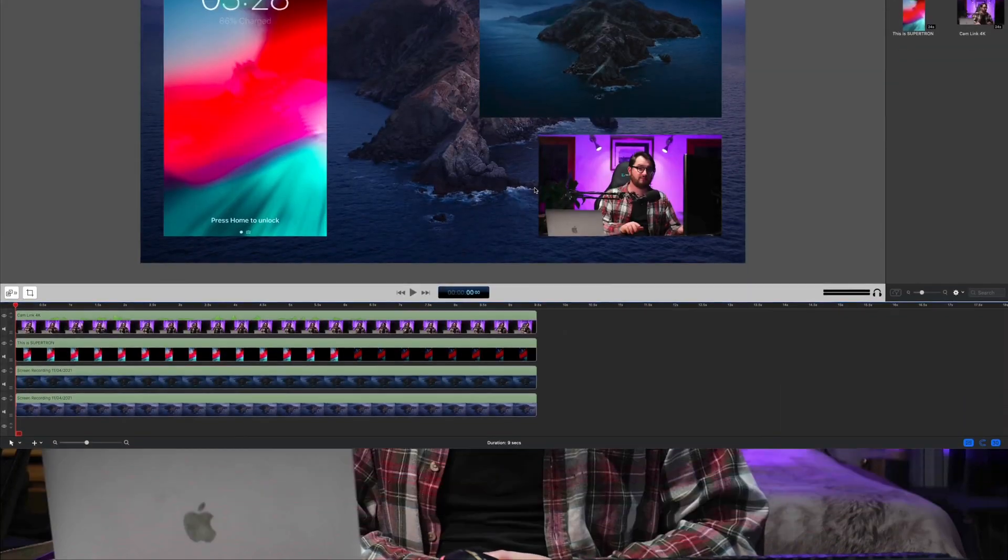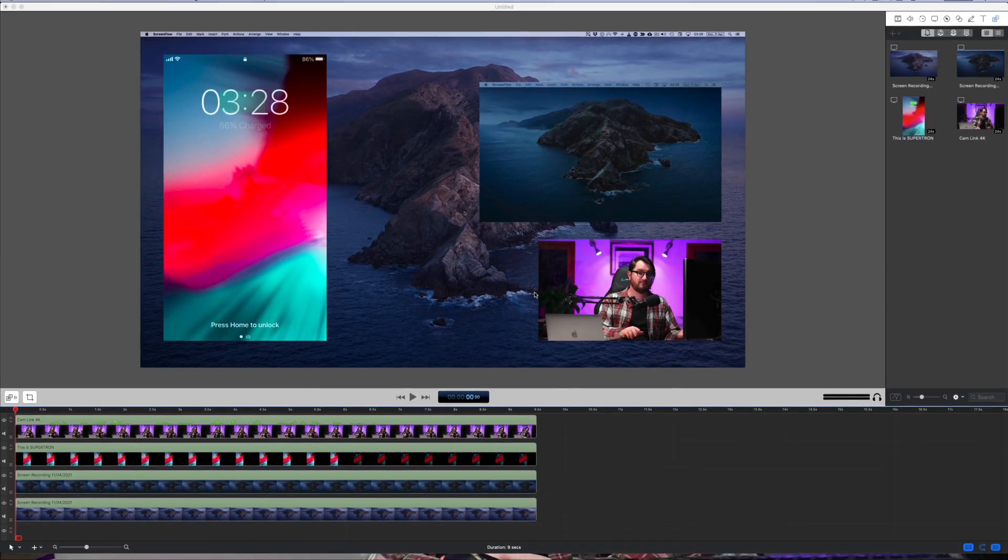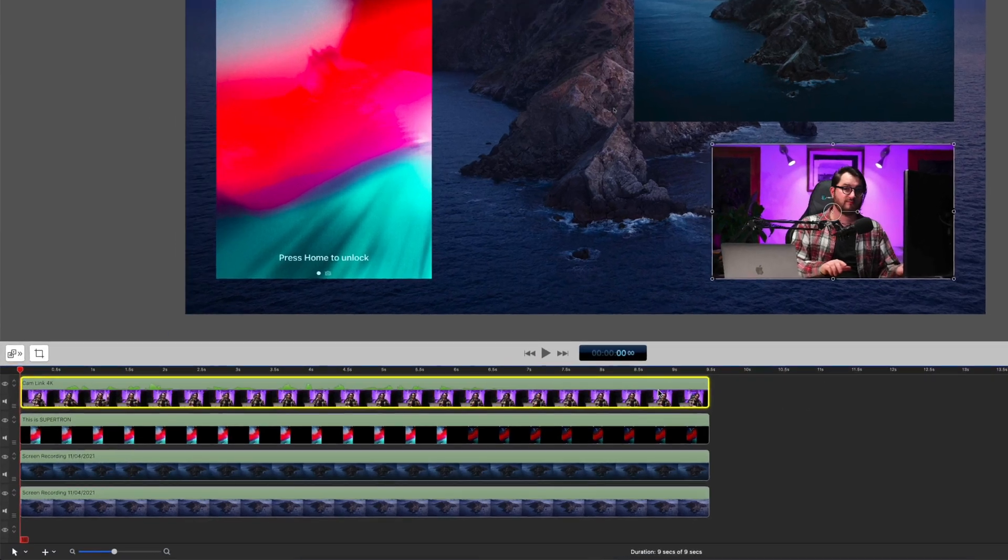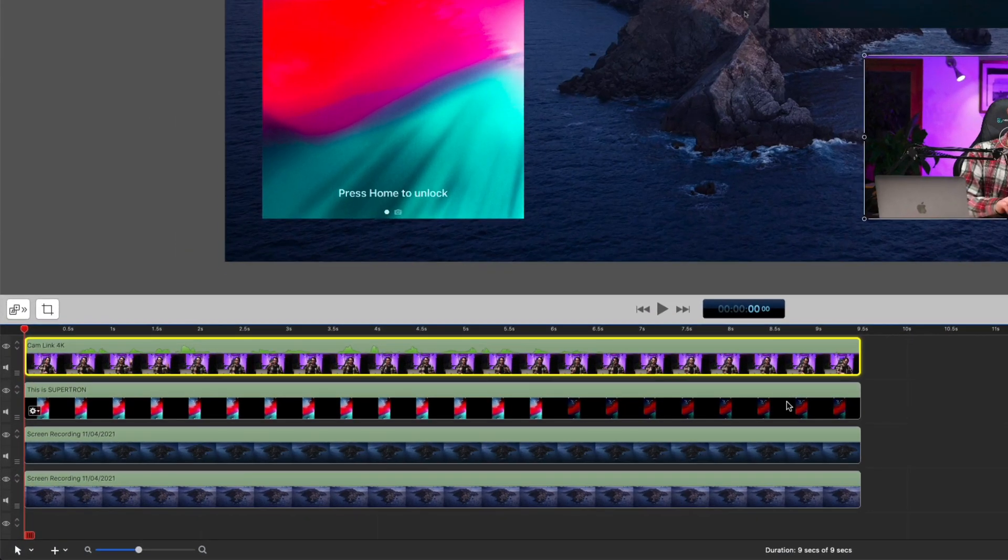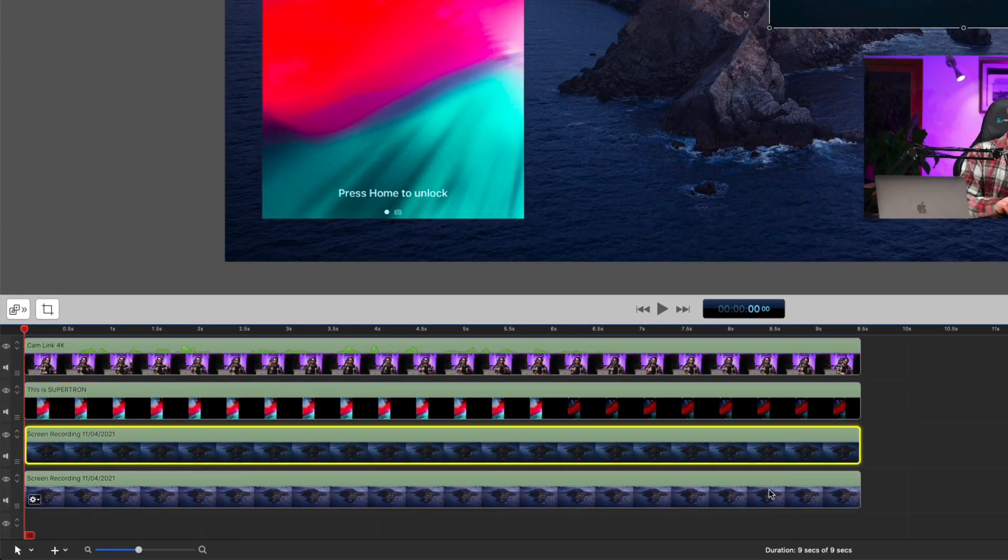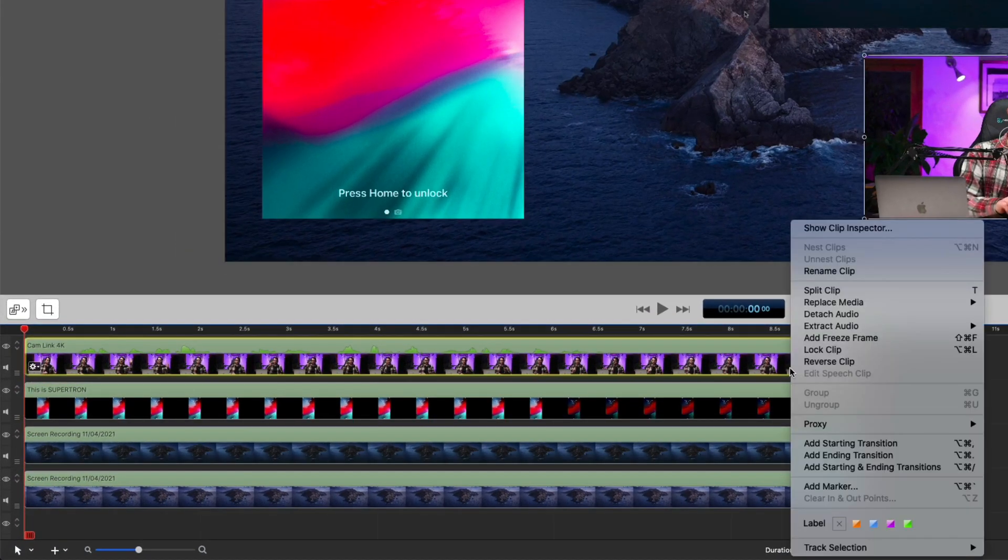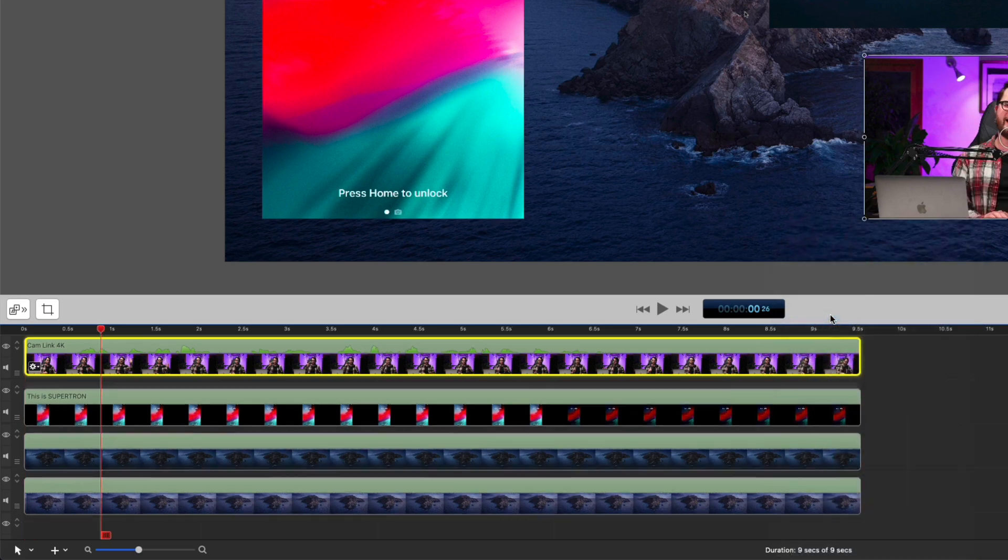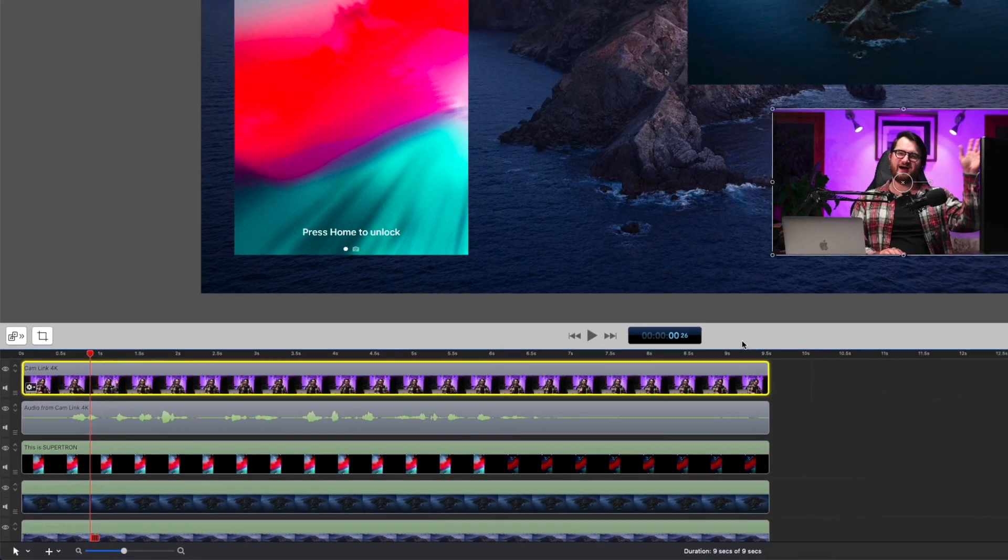We're going to go ahead and stop the recording. And ScreenFlow is going to import all those tracks into the video editing application. And this is what ScreenFlow's editor looks like. As you can see, it imported all four of the tracks one, two, three, and four, one of which has the audio attached to it. So we're going to detach the audio. And now we have five tracks.